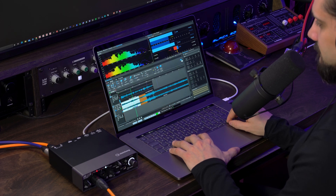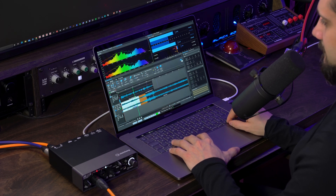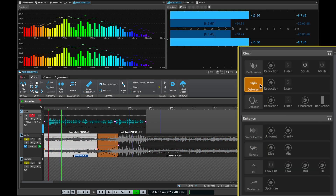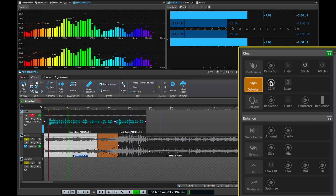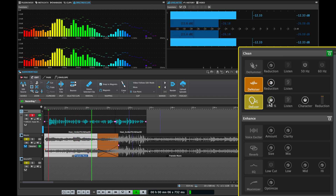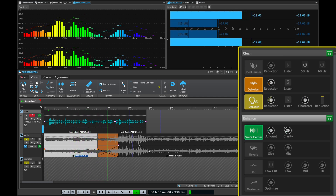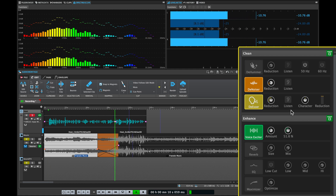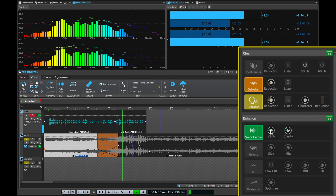It goes without saying that if you want to start processing your voiceover to get a great sound, it's as easy as going to the track inspector and activating the different modules. These effects are really easy to use — they don't have any complicated parameters. They're designed so that you can get to the sound as fast as possible.